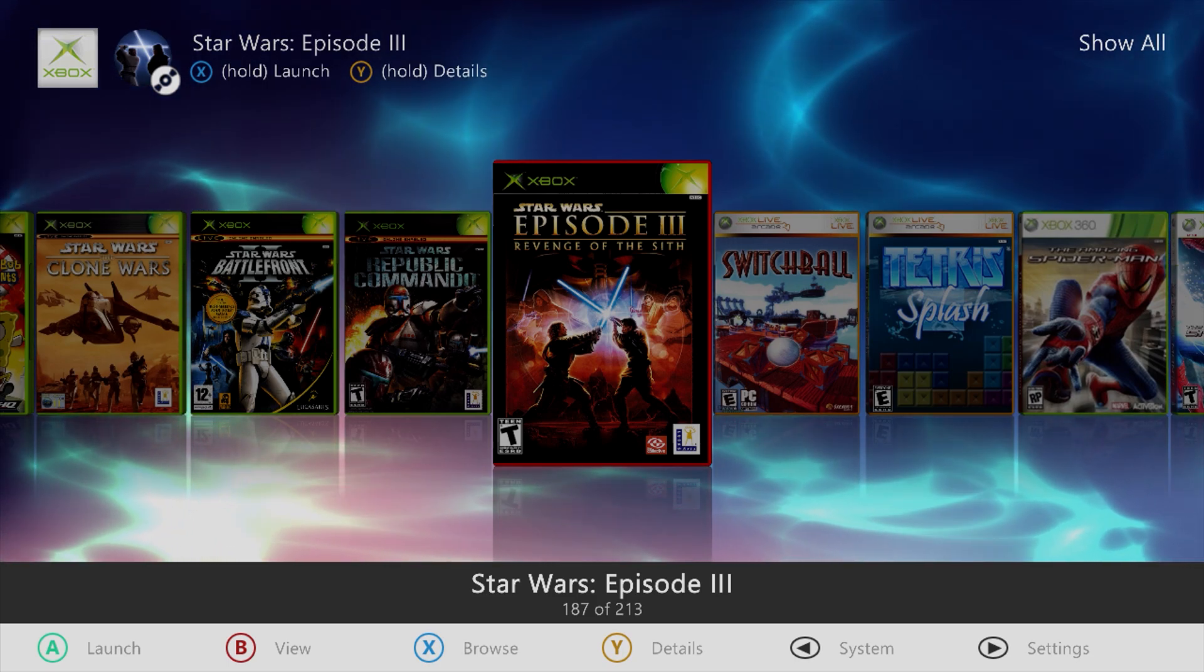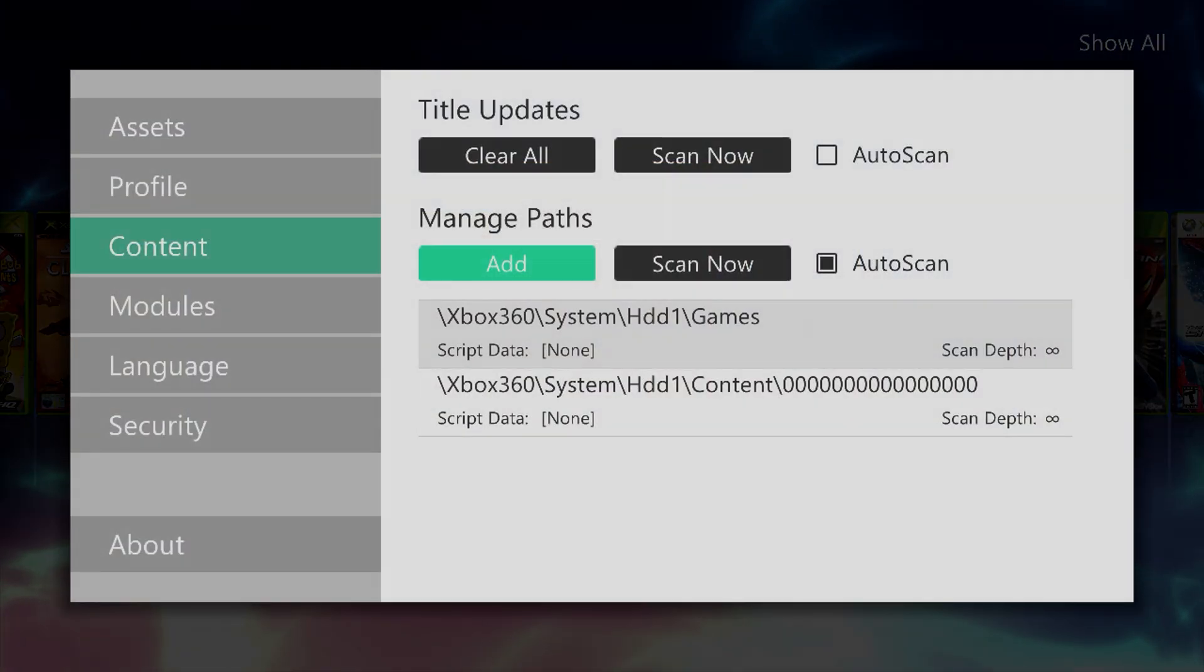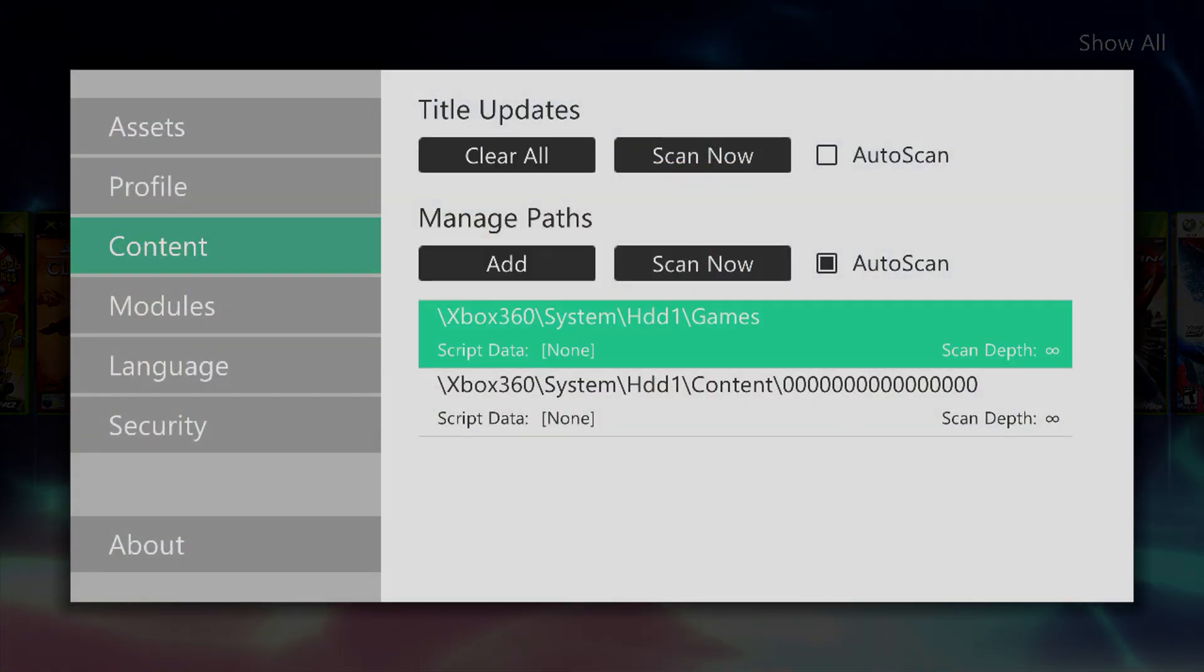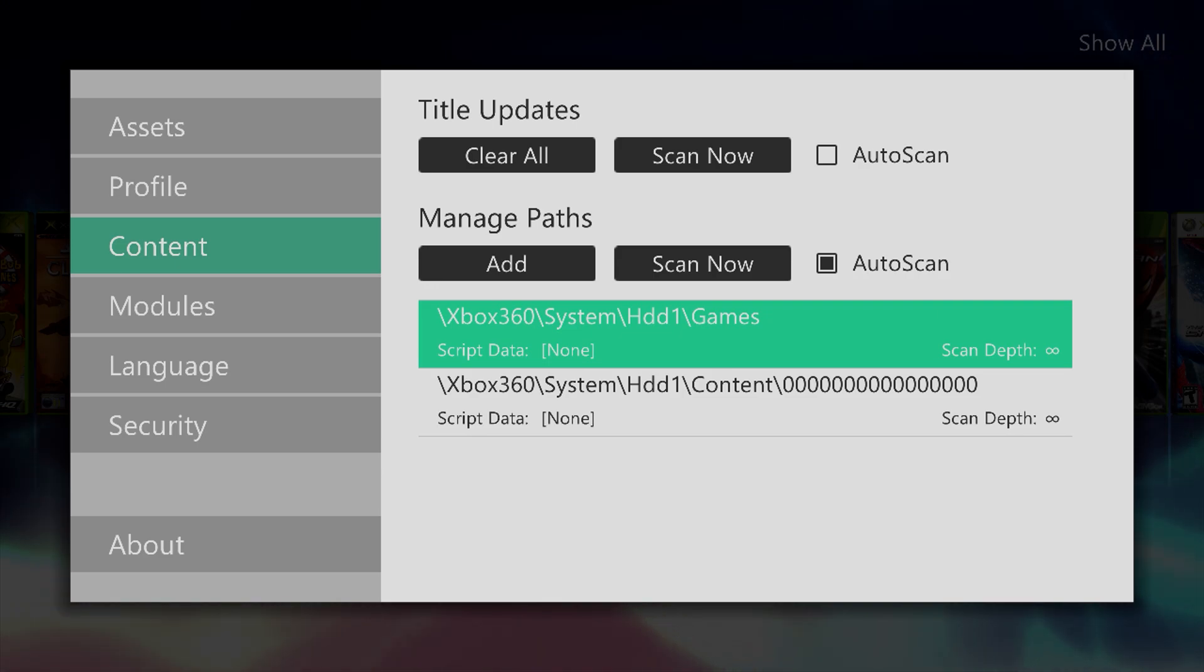First thing we want to do is press the start button, go over to content, make sure you have a path added to wherever you store your disk-based games.